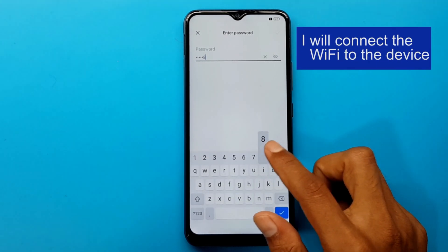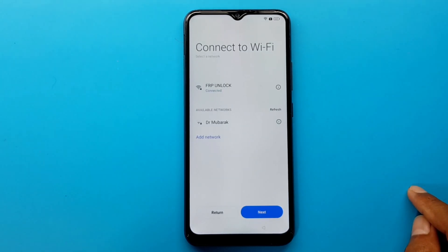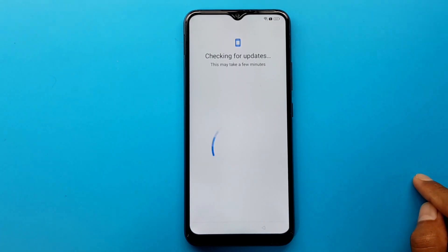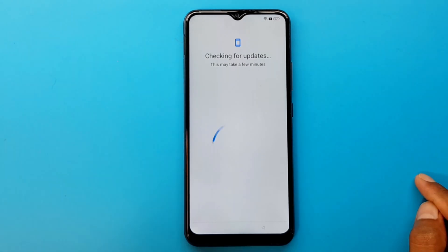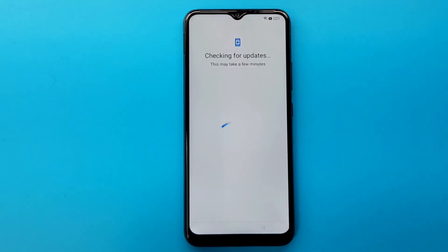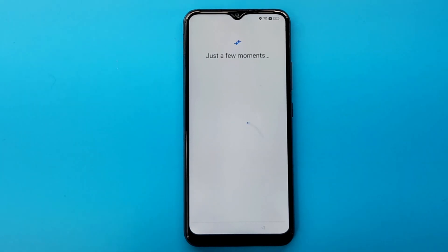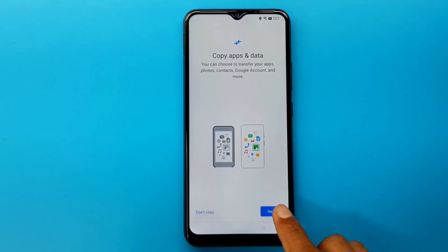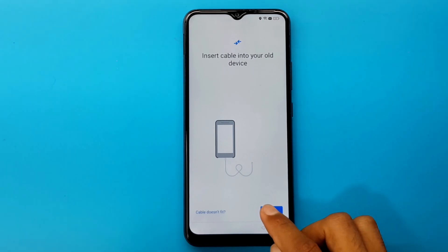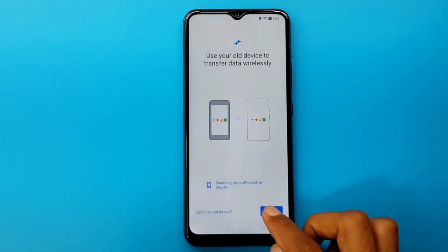I will connect the Wi-Fi to the device. Next, wait for some time. Next, next, next, next. Cable doesn't fit. Next.